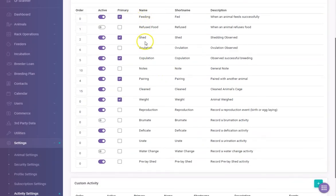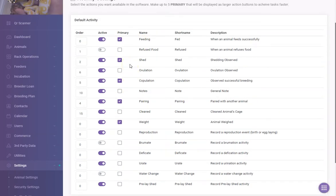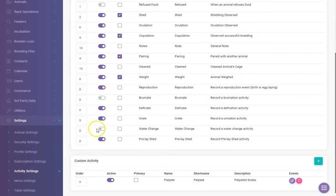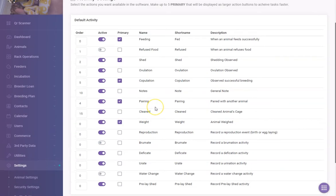When you record activities you can actually nest them — a feeding, a shedding, a pairing, and a weight all at the same time. However, you can't combine two complex activities together. Simple activities are just a date added to whatever you're recording. A complex activity, like a feeding, includes additional data — what food source you're feeding. A weight is similarly complex. You can nest one complex activity with as many simple activities as you want.